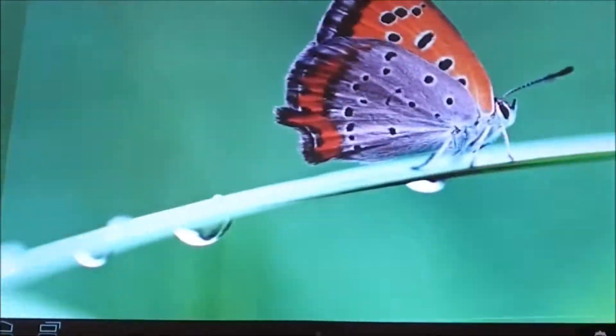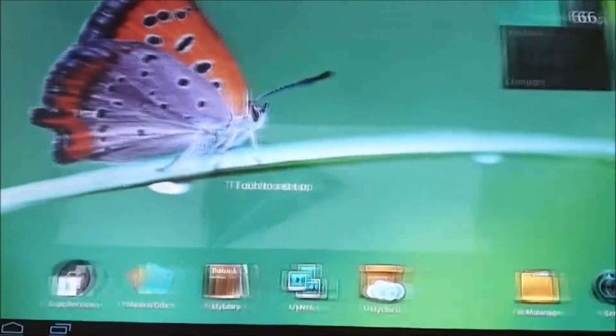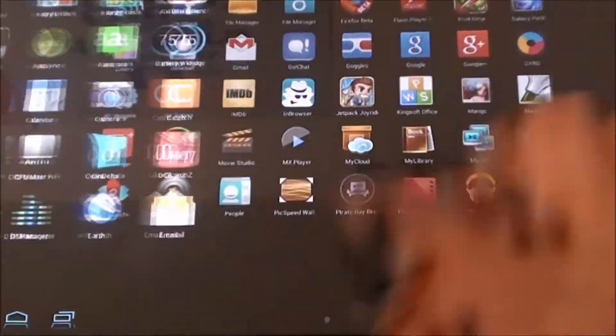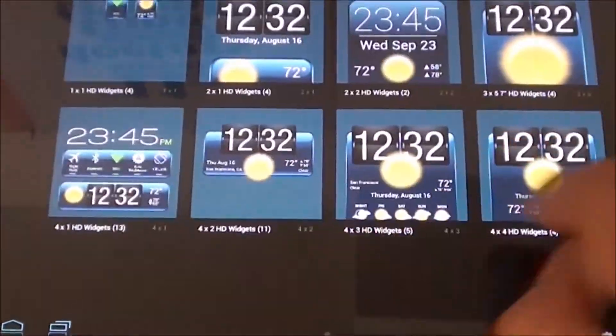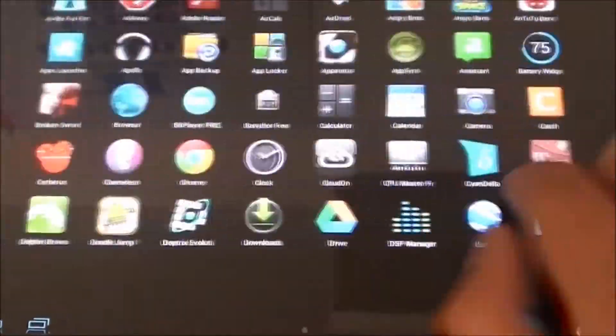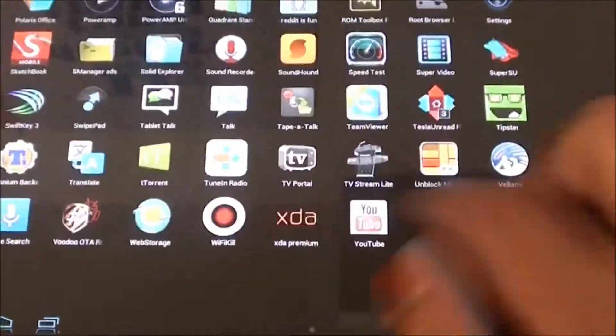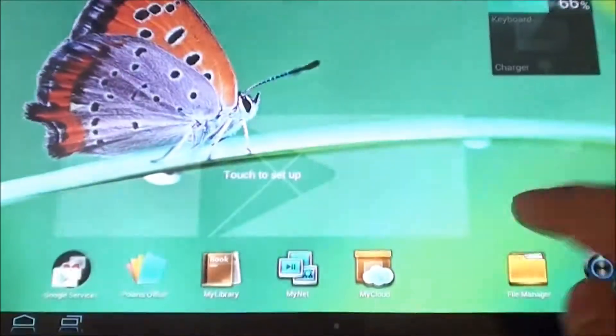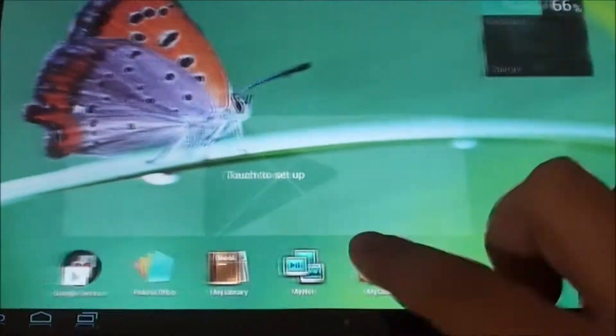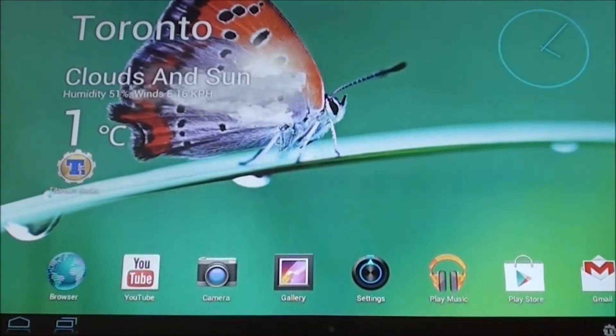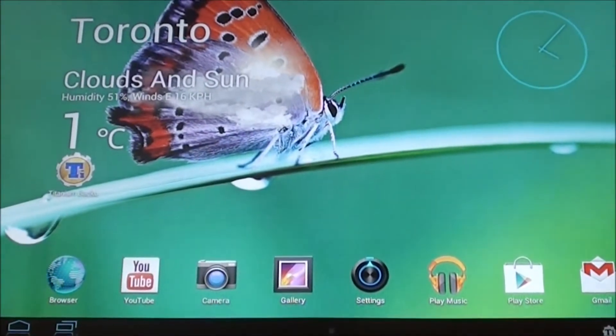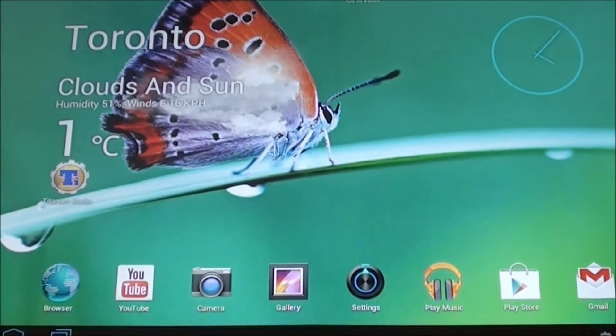As you can see it's pretty snappy as well. I've restored all my apps and I'm just using the default launcher for now. I'll switch over to Nova Launcher to see how fast it is to compare the two. Let's take a look at some really cool animations that come with this.